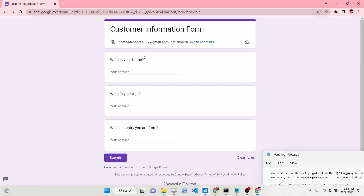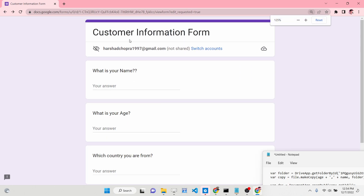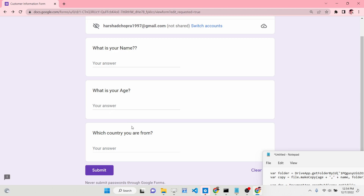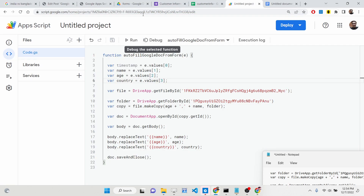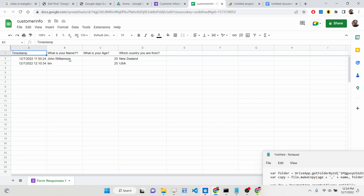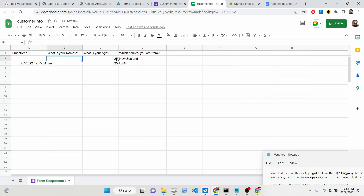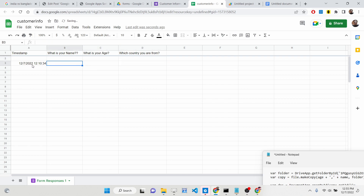This is a simple Google Form and it contains three questions: what is your name, age, and which country you belong to. We are saving all this information inside a table-like structure — a spreadsheet — and storing this information here.